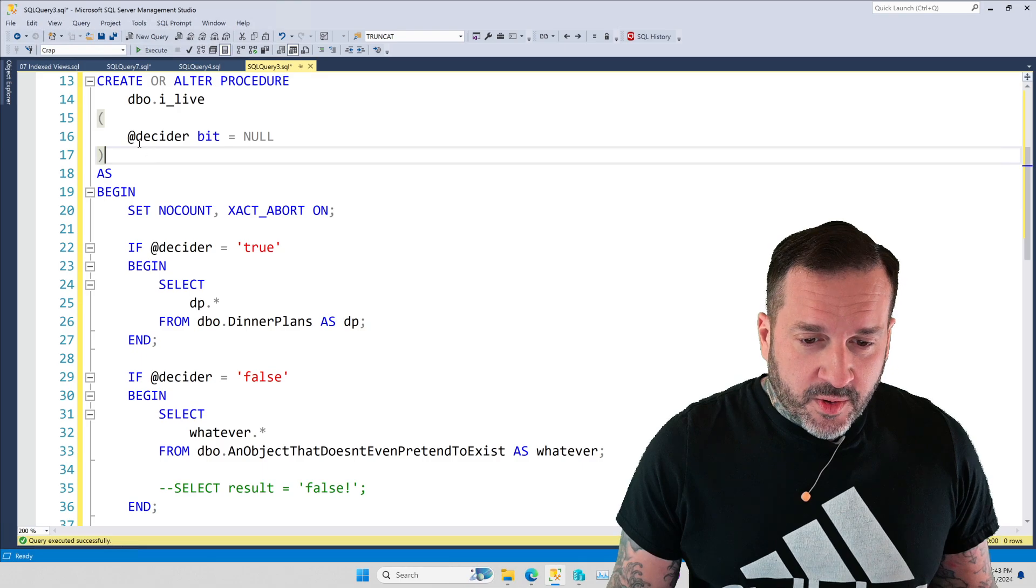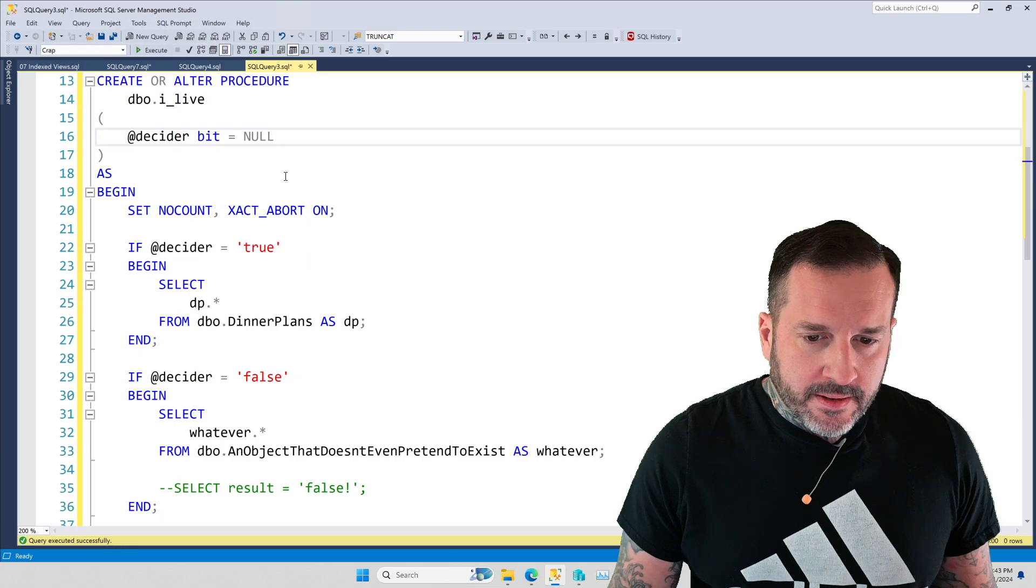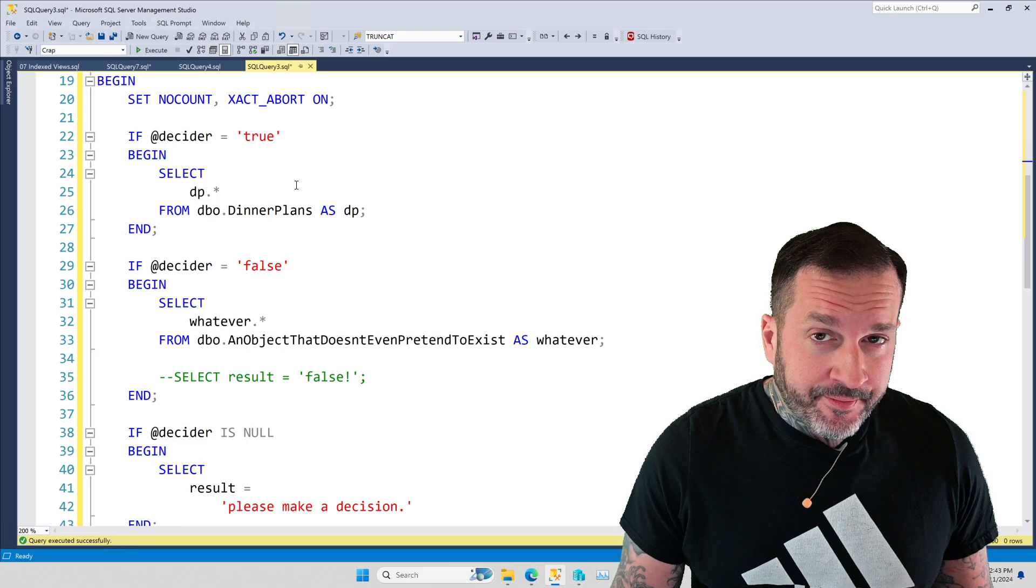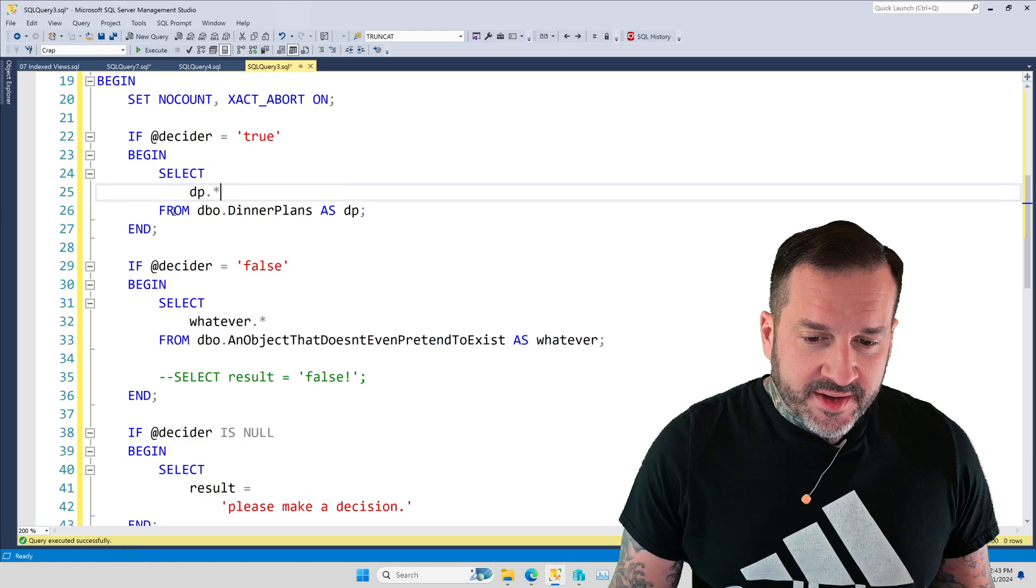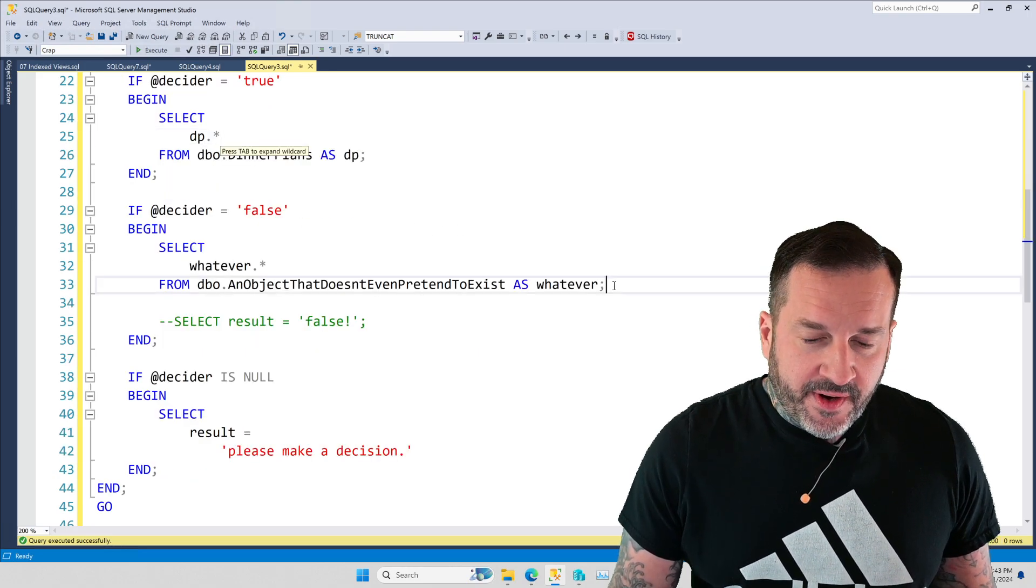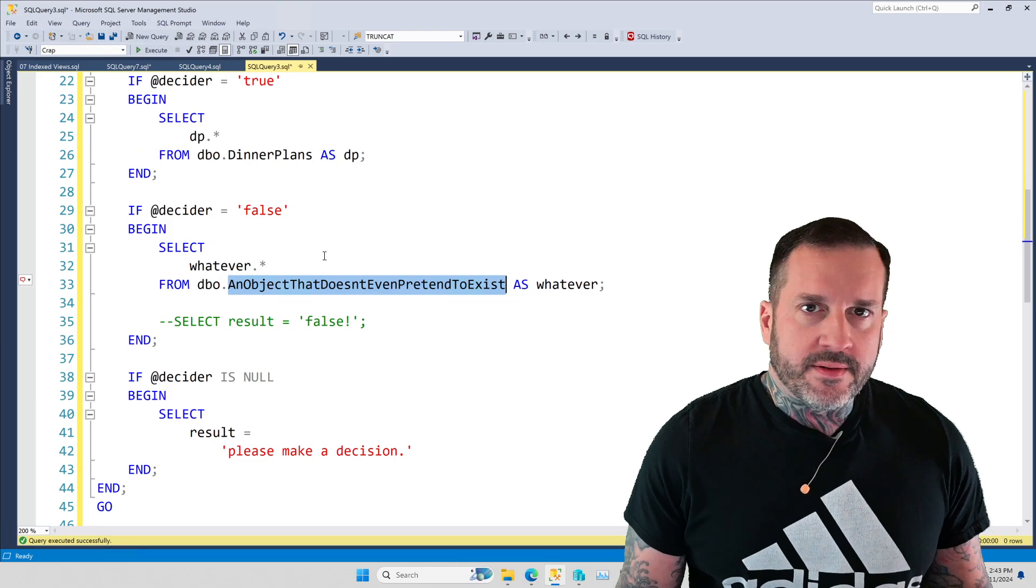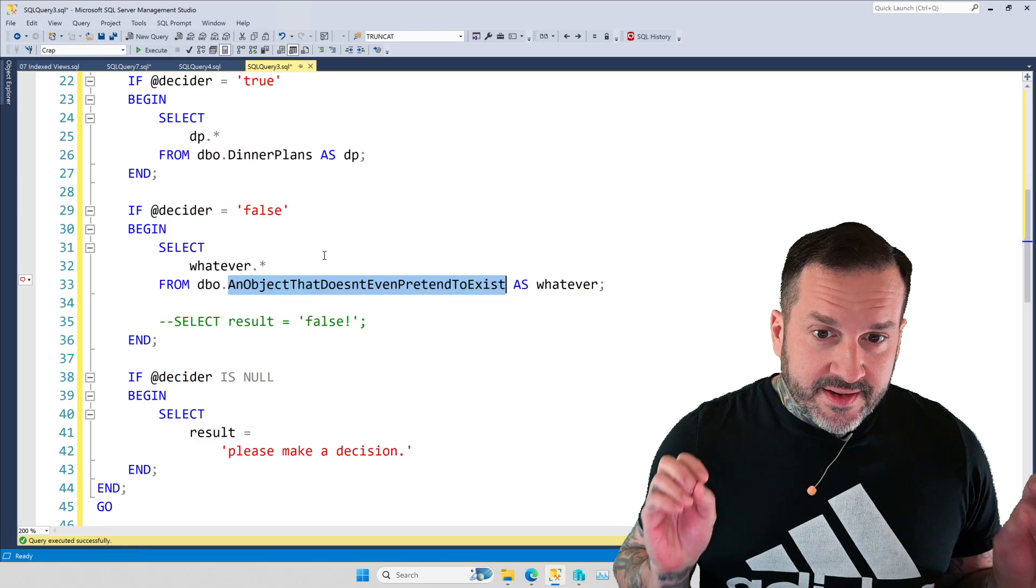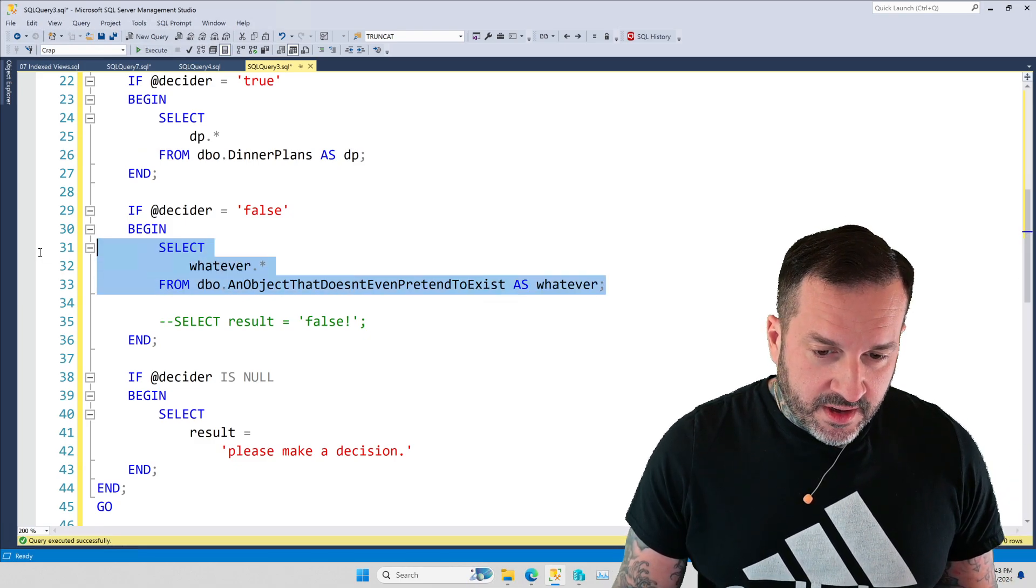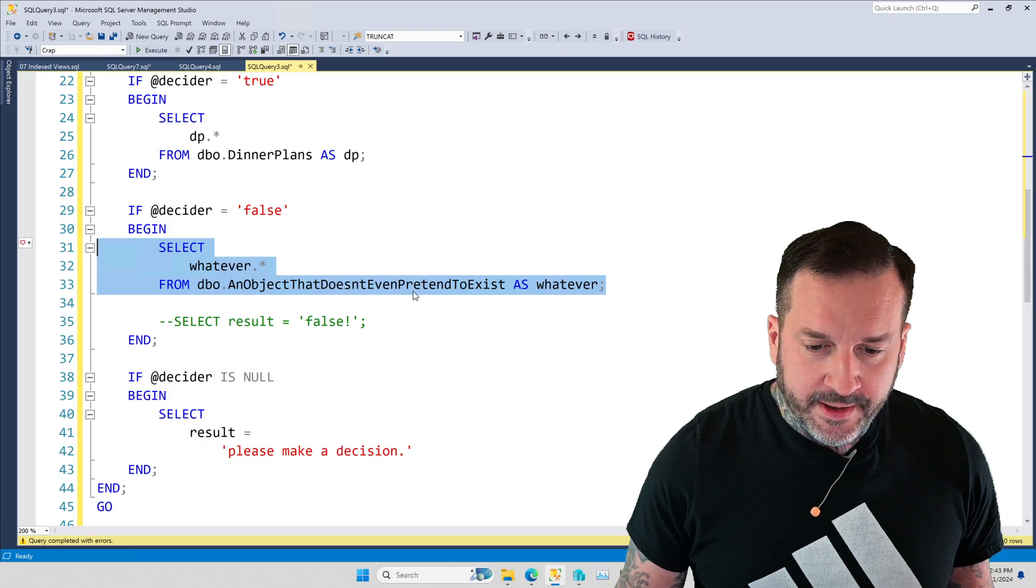And this stored procedure right now just has one parameter called decider. It's a bit, and we have three potential things that could happen when this stored procedure runs. If the bit is true, then we're going to select everything from this dinner plans table. If the bit is false, then we're going to select from this table that does not exist. Not anywhere in my database, or any database ever, it does not exist anywhere. If I try to run this query on its own, I'm going to get an error that says invalid object name. You see what I mean?